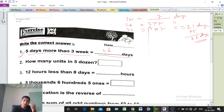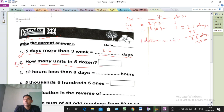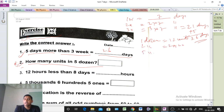Next, Question number 2: How many units in 5 dozen? Very easy and important question — this type of problem we did before also. So 1 dozen means how many units? 1 dozen equals 12 units. So 2 dozen equals 2 into 12, 3 dozen equals 3 into 12, 4 dozen equals 4 into 12, and 5 dozen equals 5 into 12 units.